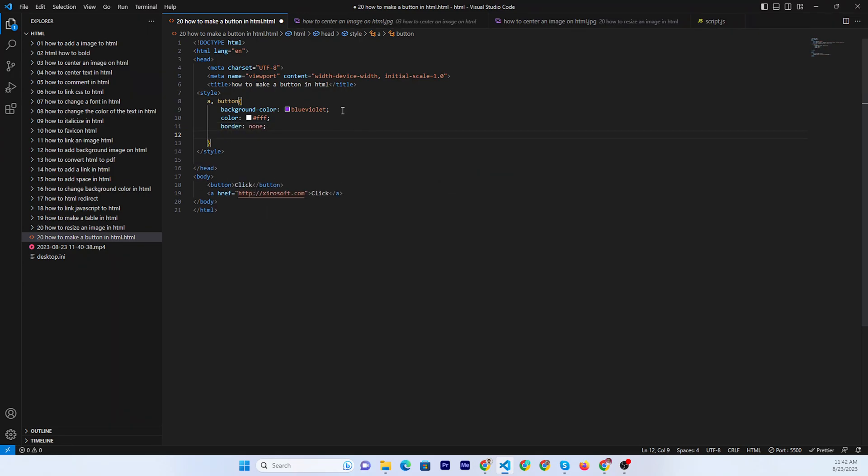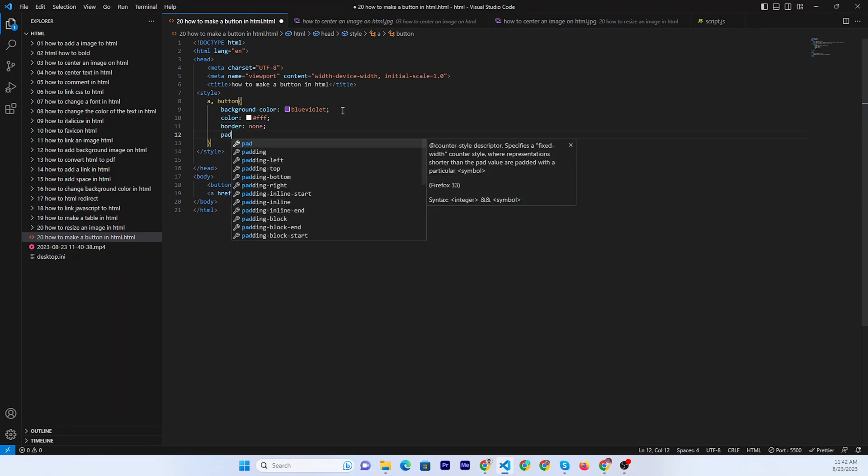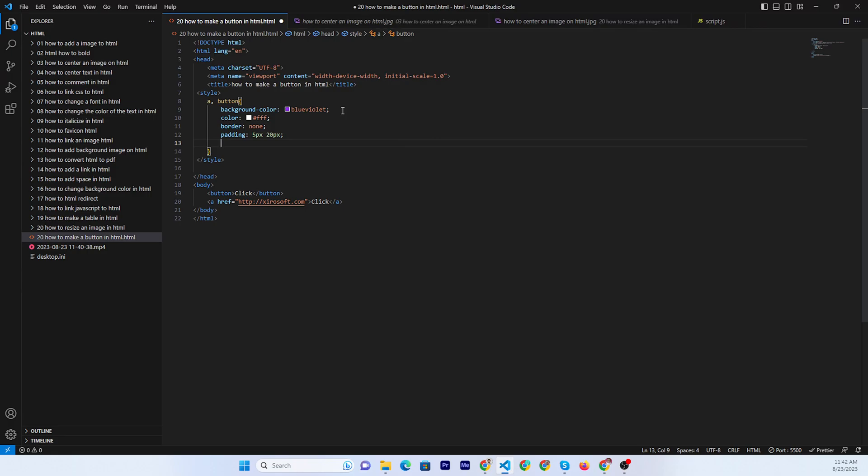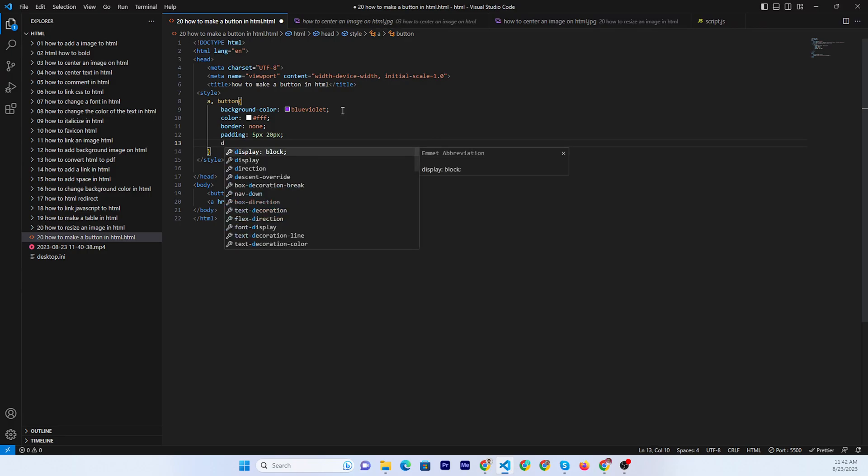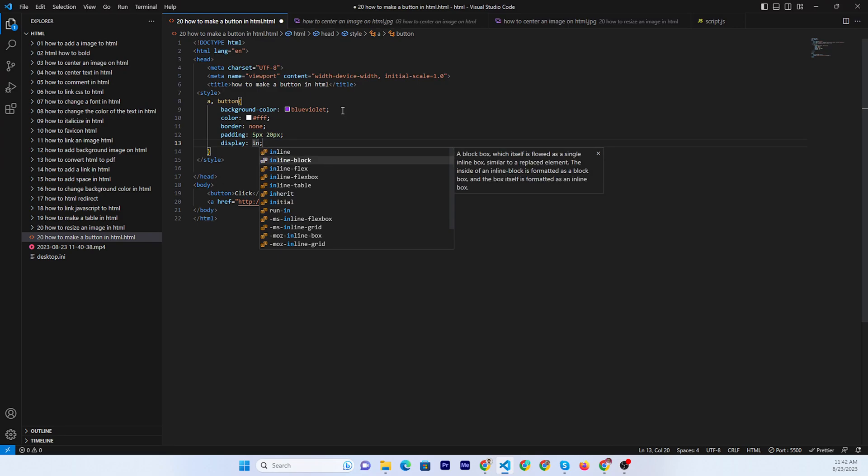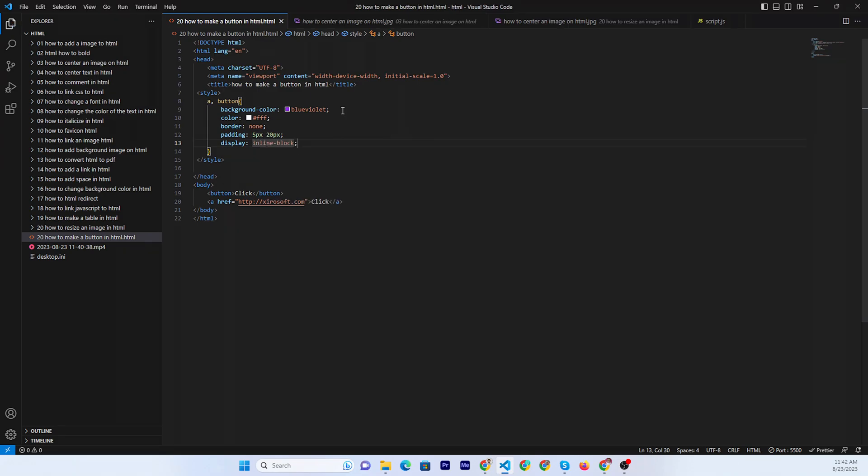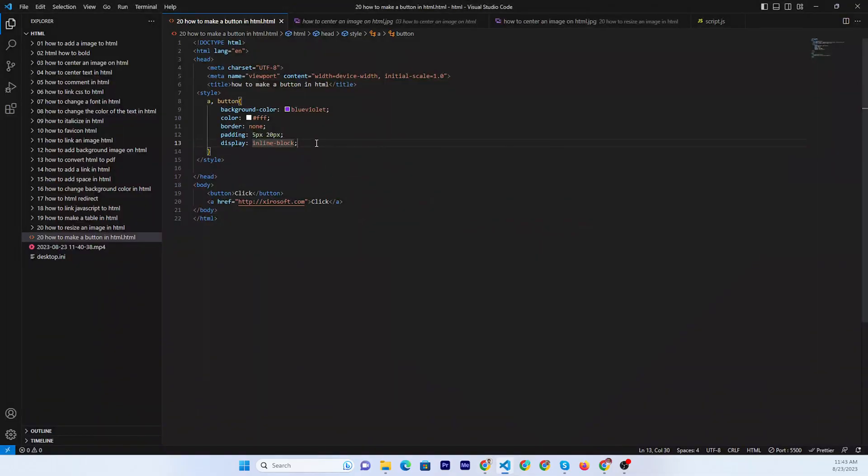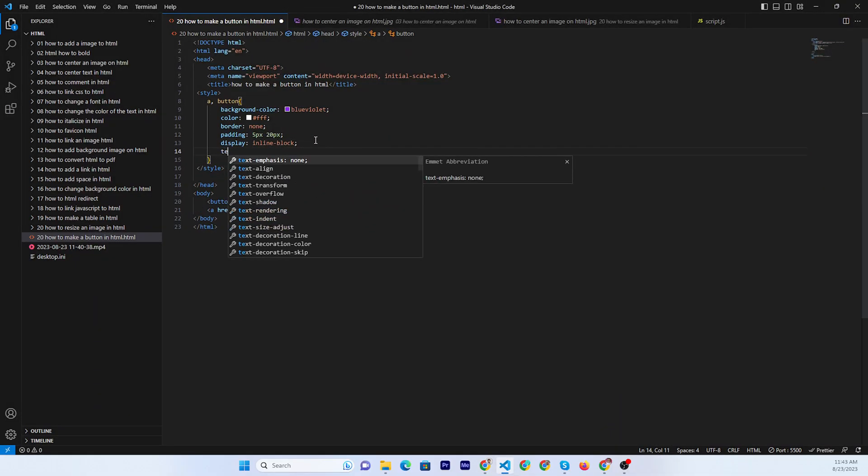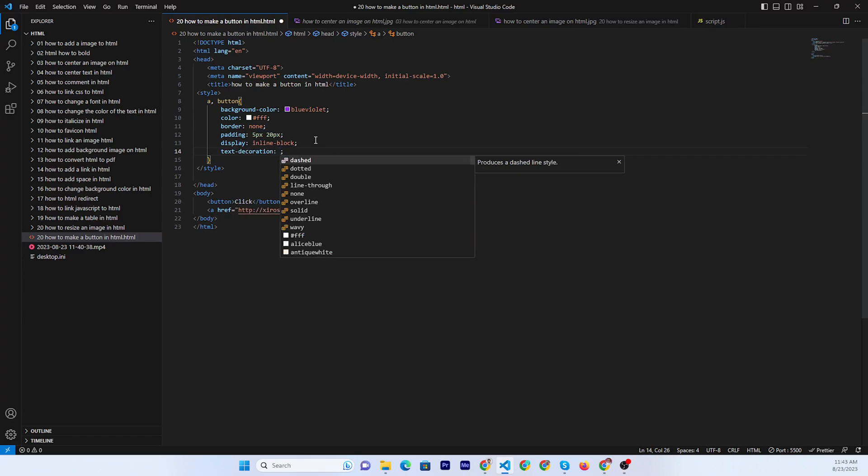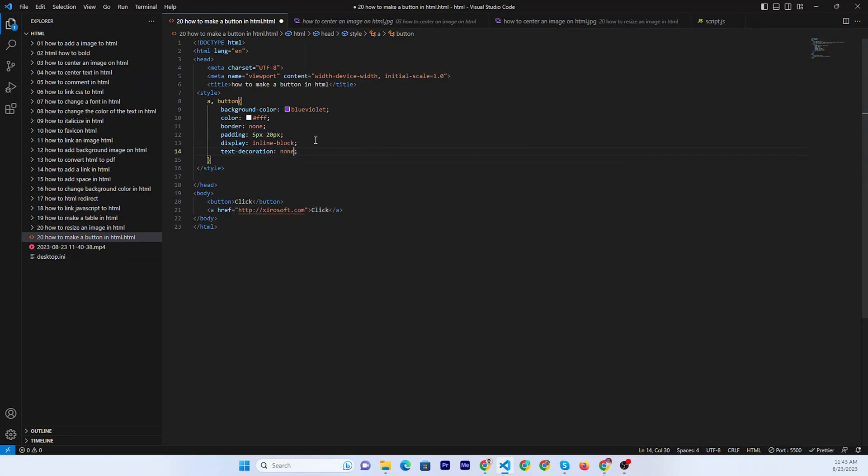Set border to none, padding 5 pixel to 20 pixel, and display. Now let me see - there is some underline, so add text-decoration: none.